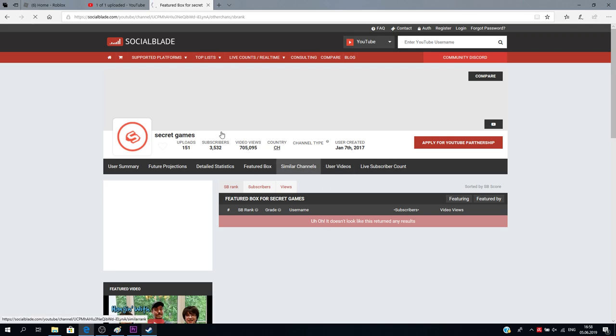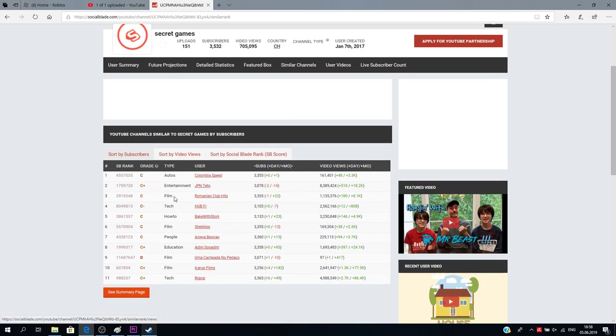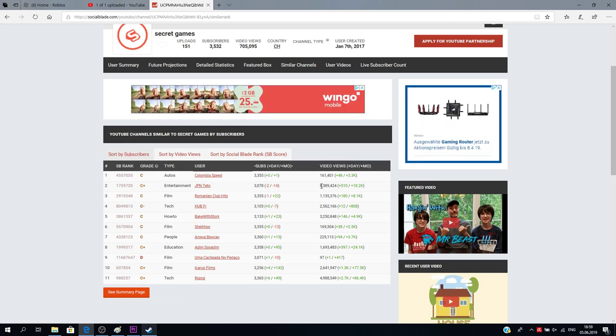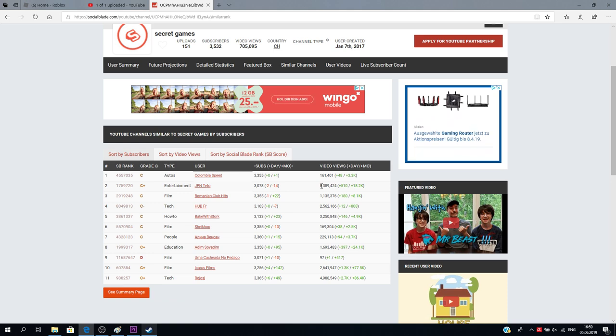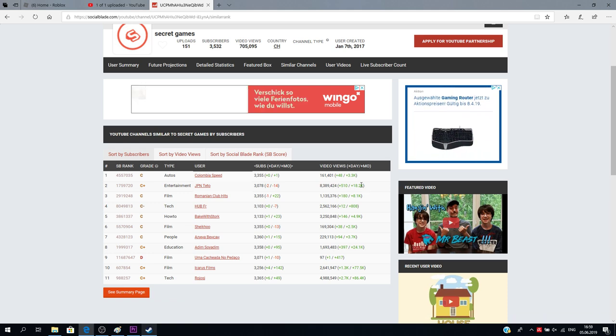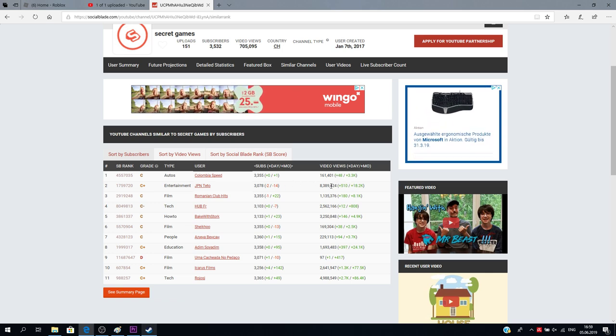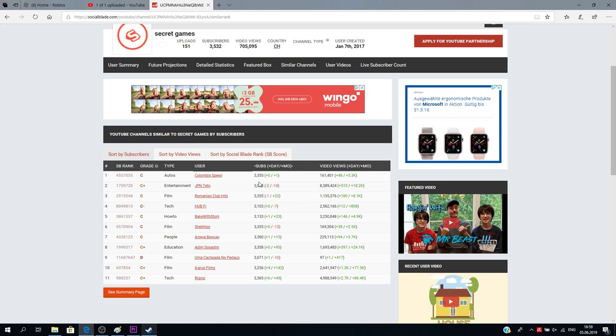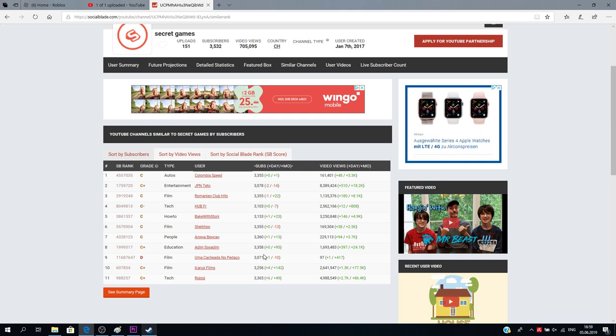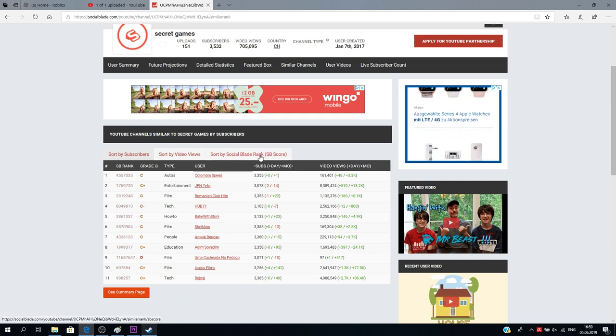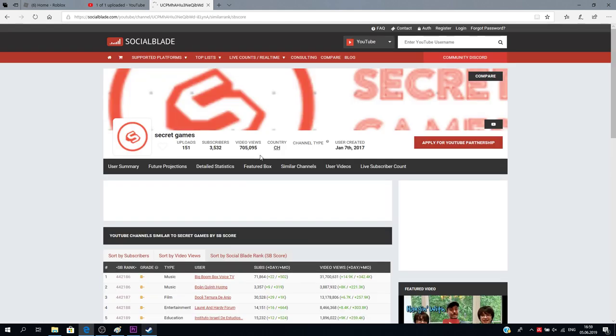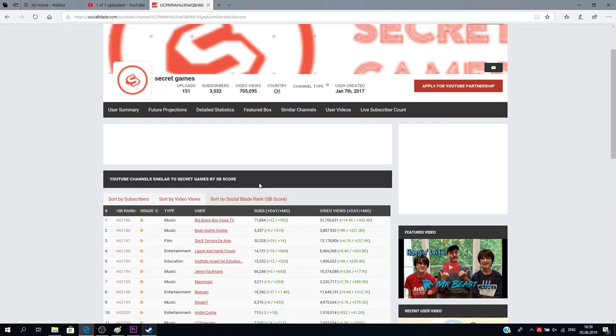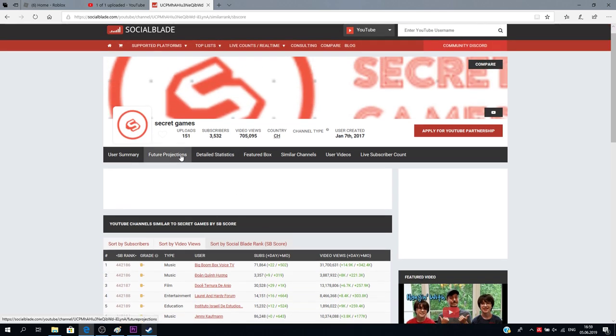Similar channels. Hmm. What the? They think I'm... Sort by subscribers, and then they give me an 8 million subscriber person. Some video views a day in a month. Oh, that's just... Oh, 8 million views. Okay, never mind. I was being stupid. Sorry about that. It's pretty good.